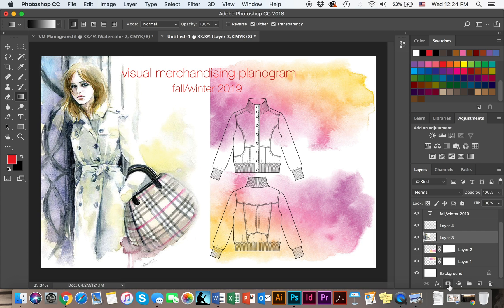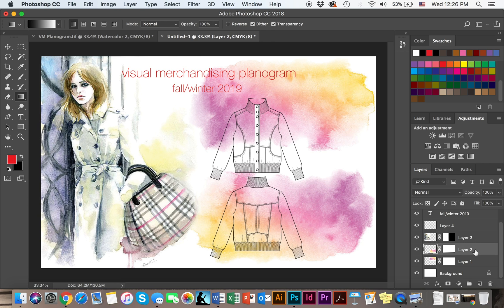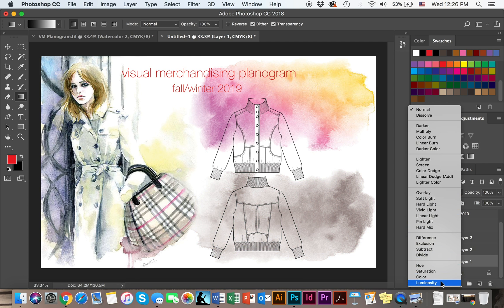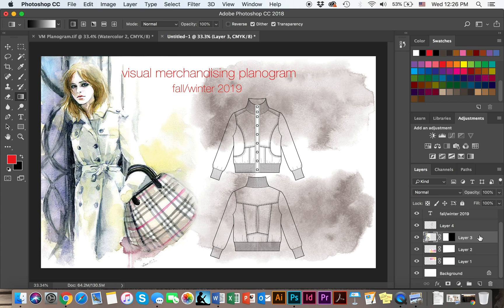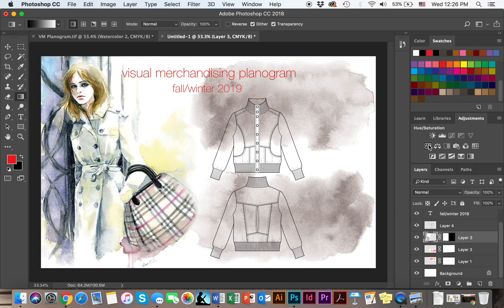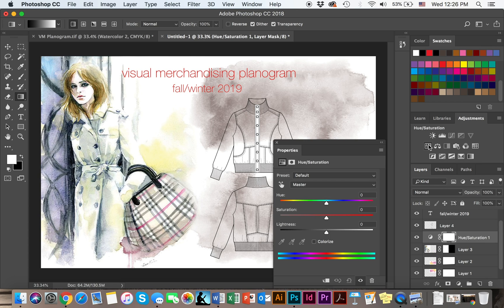I'm going to click on my layer mask and create another layer. Now that I have compiled these three images into sort of one, the next thing I'm going to do is apply different blending modes. I'm going to start with the watercolor images and choose Luminosity. Then I'm going to go to my girl and instead of applying a blending mode, I'm going to create a new Hue and Saturation layer because I'd like to change her look a little bit.